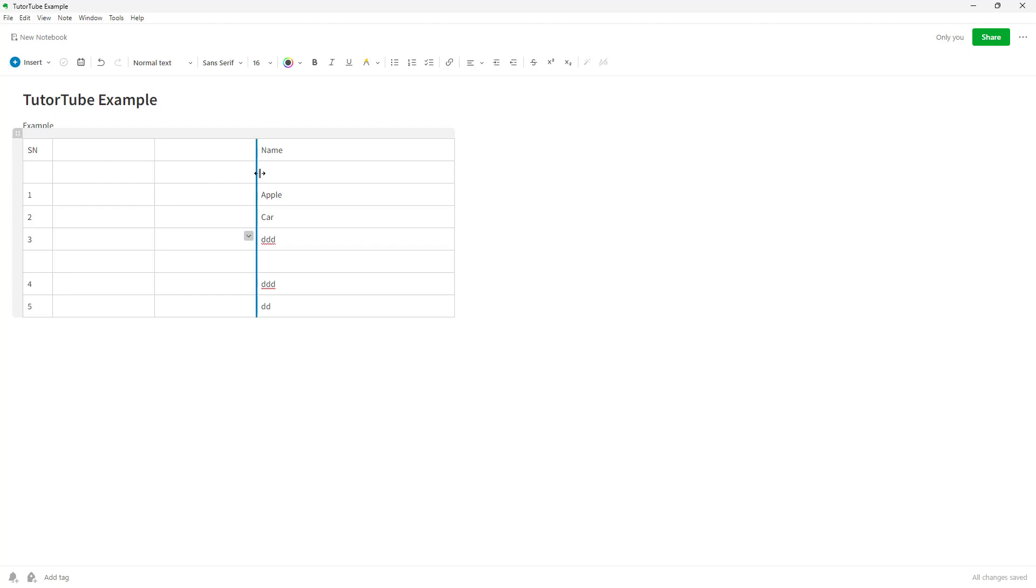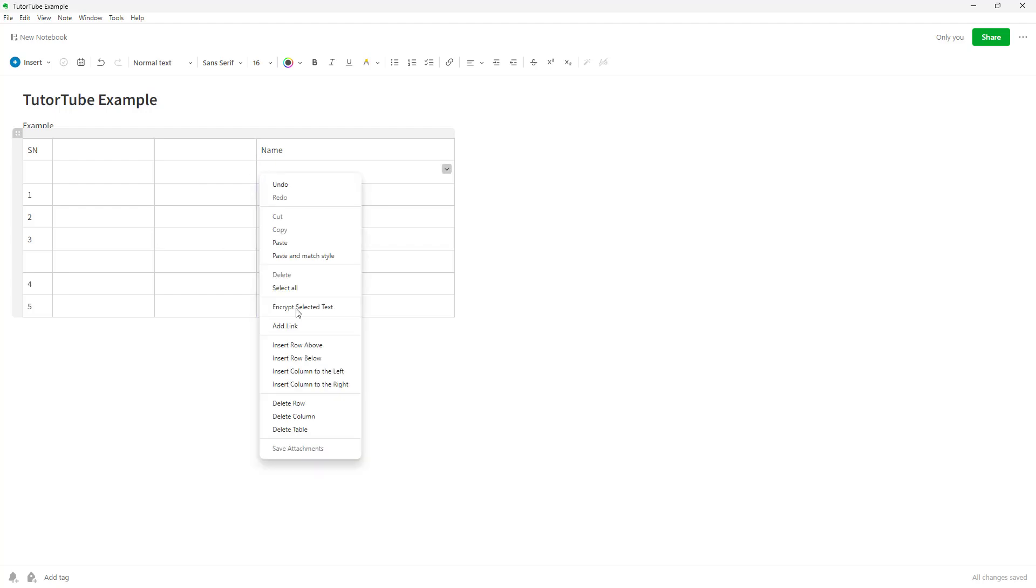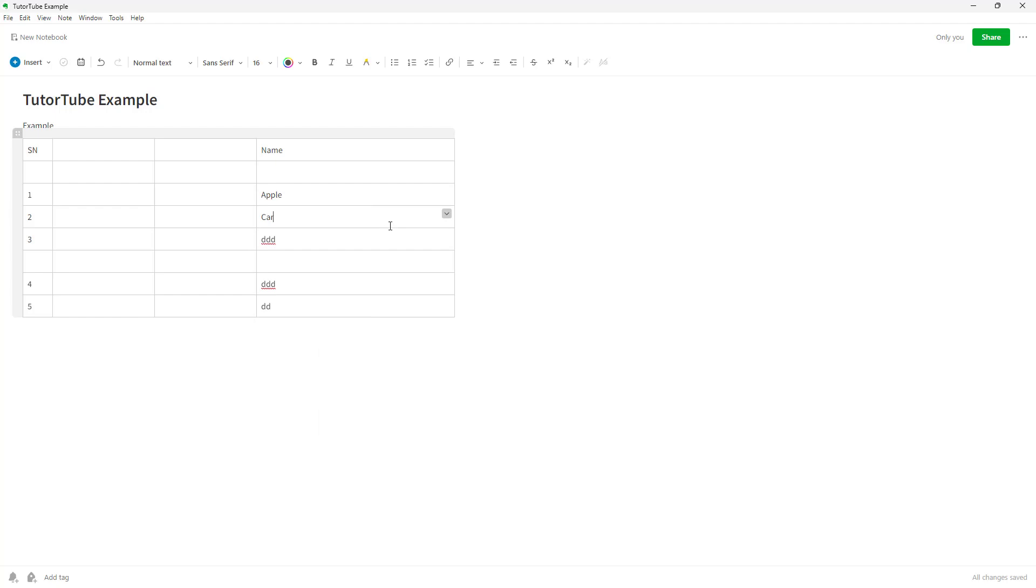You can also insert row above and insert row below. That's what you have—you can insert above, below, left, right, and delete columns, rows, and even the entire table from here.